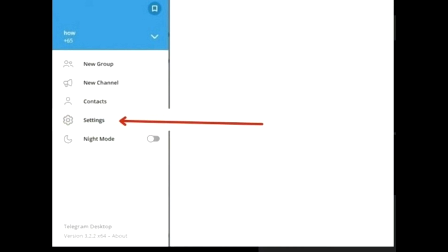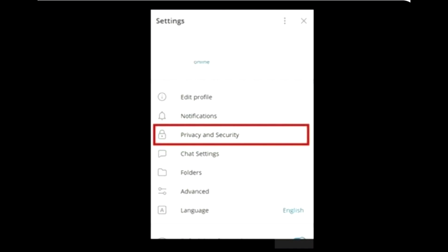From the main menu window you will see several options under the headings: new group, new channels, contacts, settings, and night mode. Select the settings option. After tapping on the settings option, several other options will open — select Privacy and Settings from the next window.